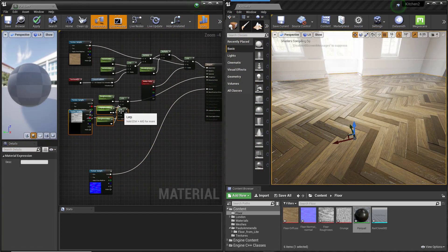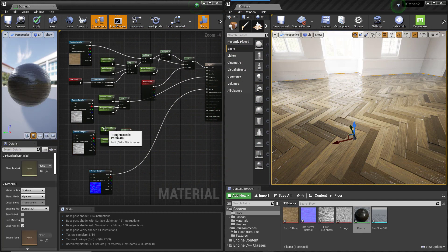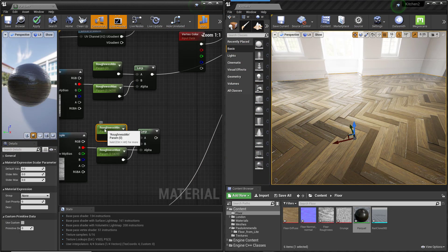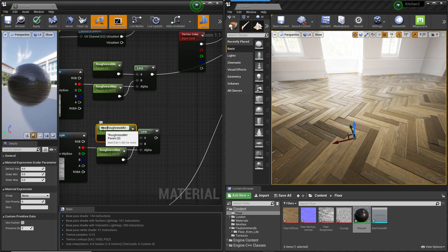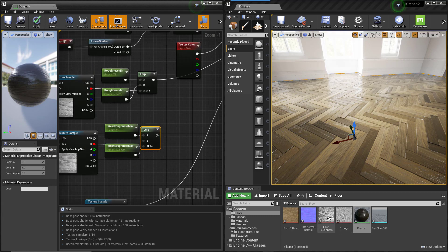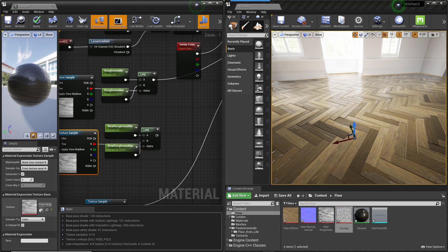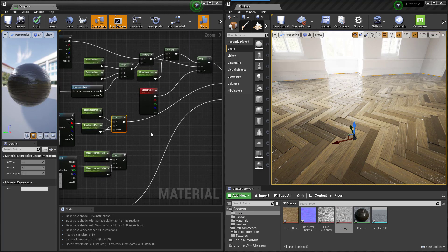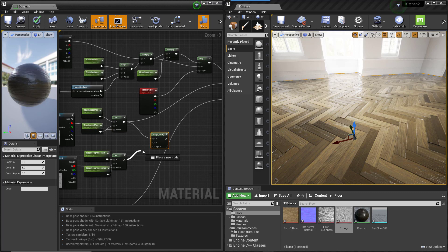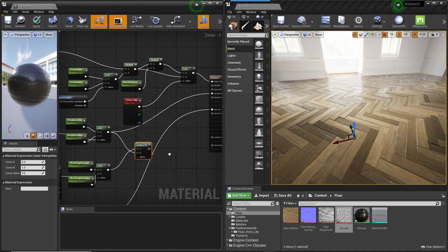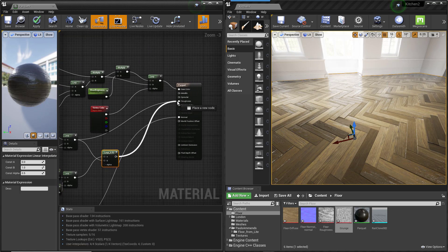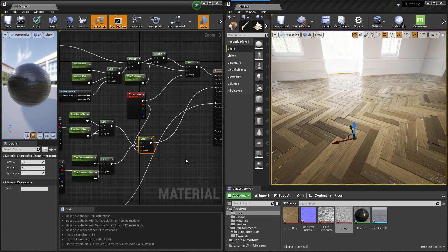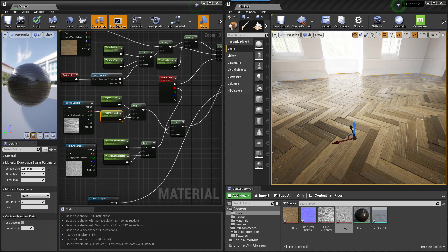You can do the same thing for the glossiness. Clone the existing Roughness, Lerp and Parameter nodes. Rename the parameters WearRoughnessMin and WearRoughnessMax and change the map to a grunge texture. Wire the new Lerp map to the Roughness input. Wire the Grunge Roughness nodes to the first input. Wire the floor Roughness nodes to the second input. Wire the existing Vertex Colour Map to the Alpha. You now have separate parameters to control the Roughness minimum and maximum for the worn and the non-worn areas.